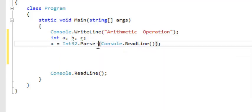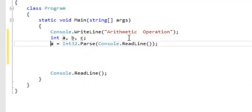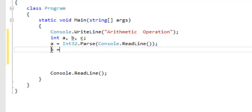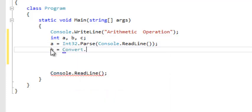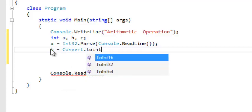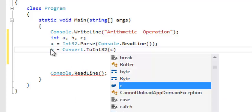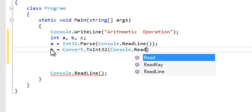So now we are not going to have any error. The string from the input will be converted into an integer and stored into A. Another way to convert: we can say Convert.ToInt32, then we put our Console.ReadLine.